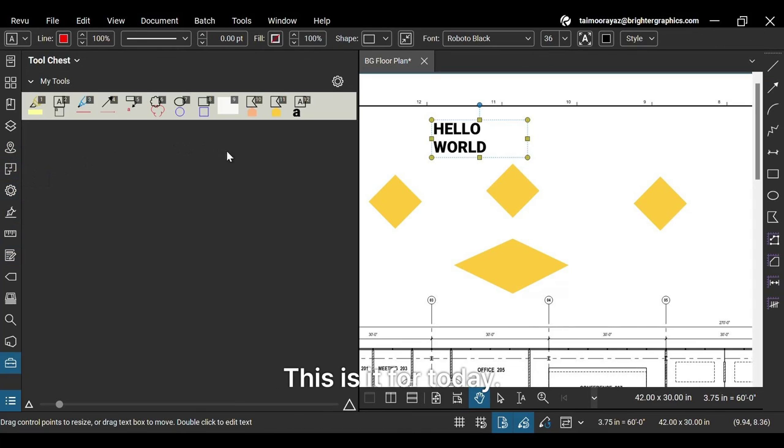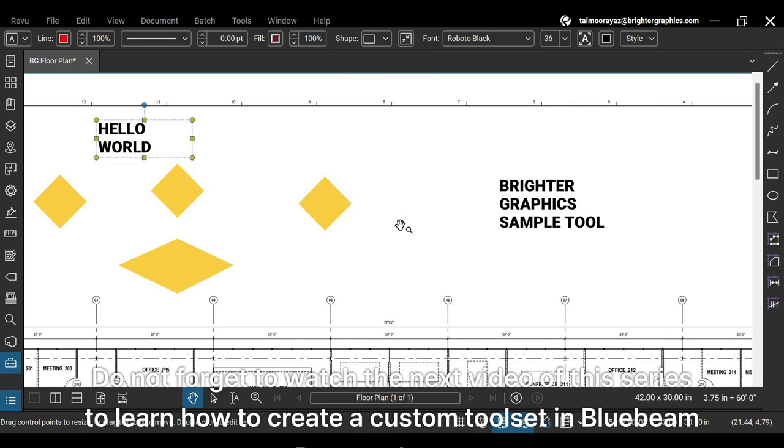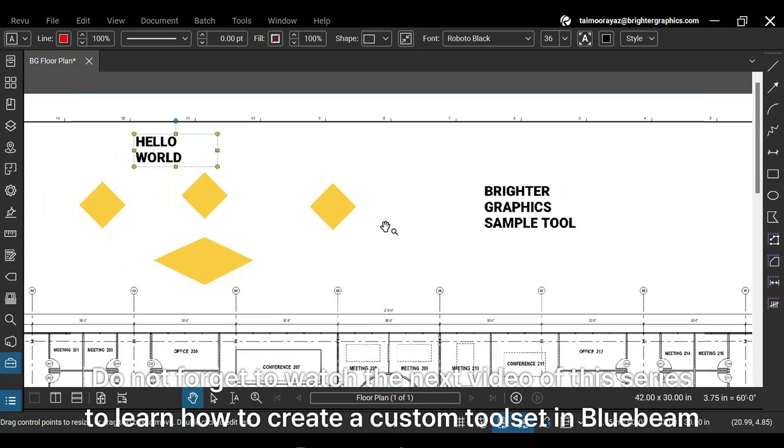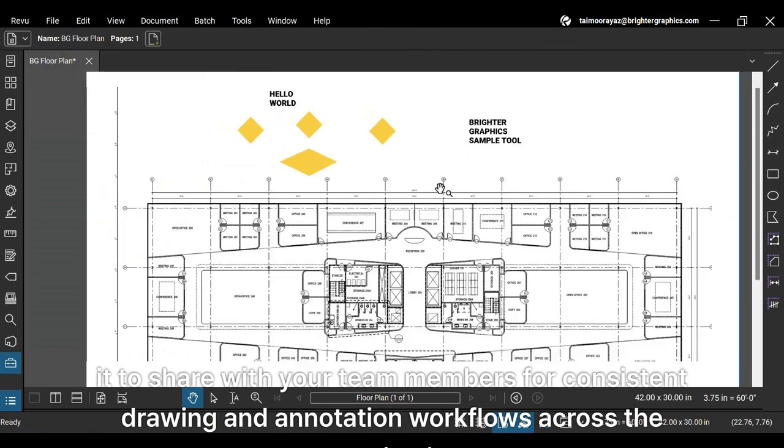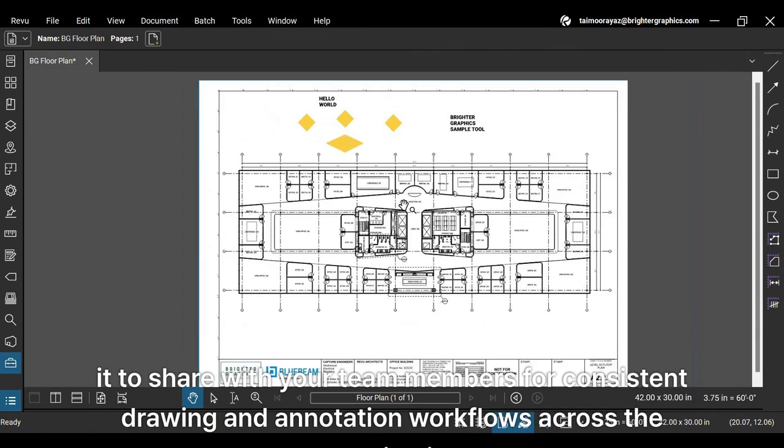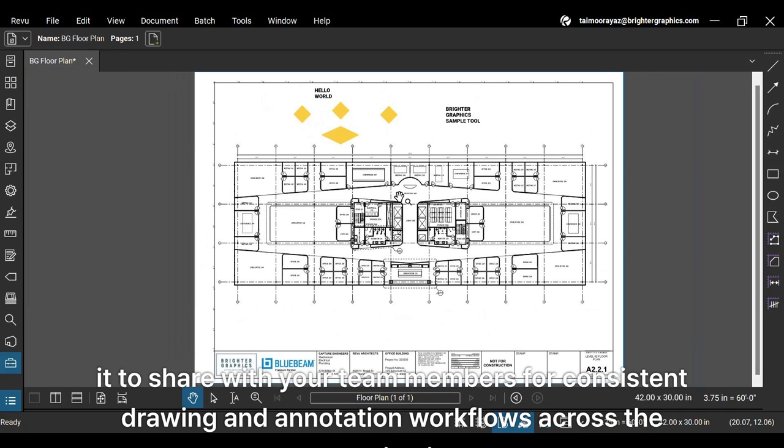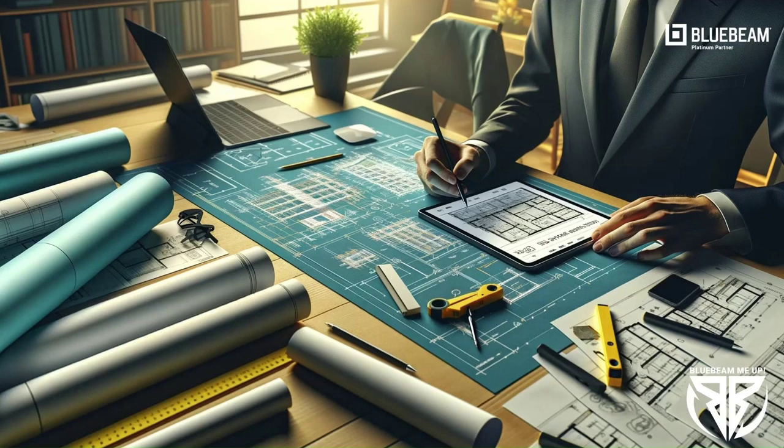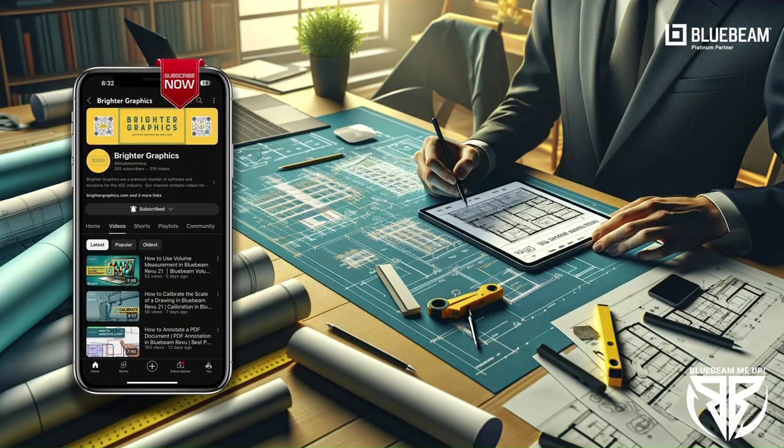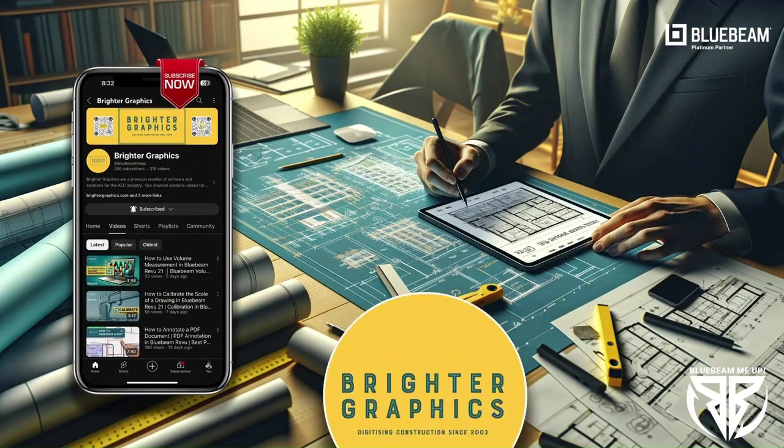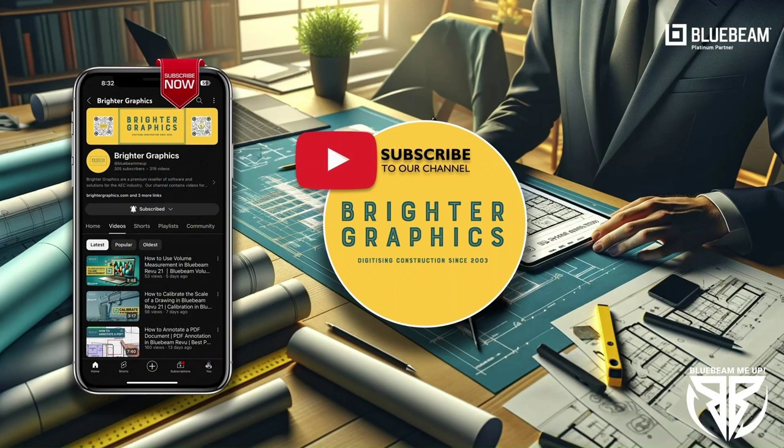This is it for today. Do not forget to watch the next video of this series to learn how to create a custom tool set in Bluebeam Revu and export it to share with your team members for consistent drawing and annotation workflows across the organization. For more Bluebeam tips and tricks, stay connected with Brighter Graphics, your go-to partner for all things Bluebeam, digitizing construction since 2003.